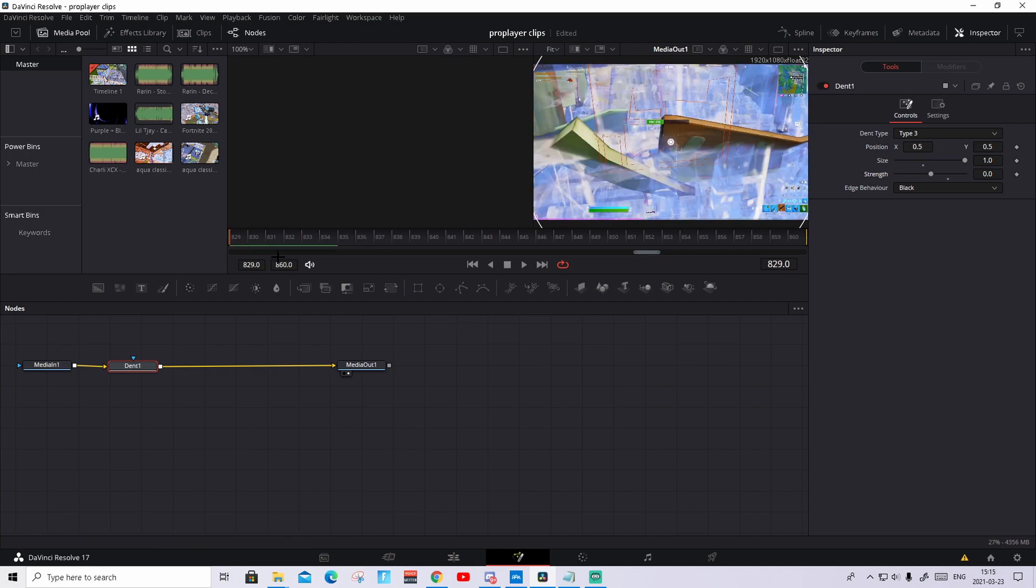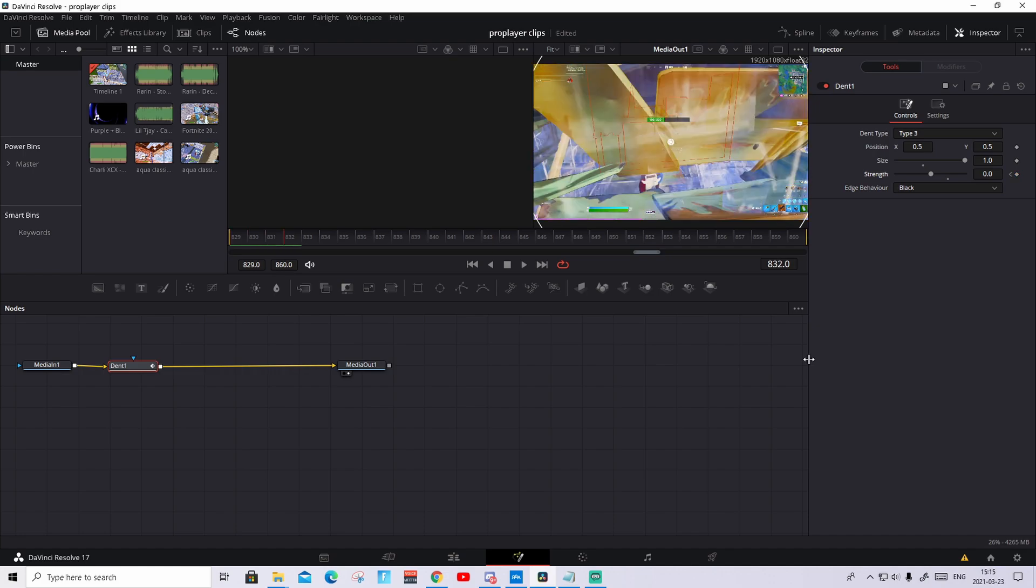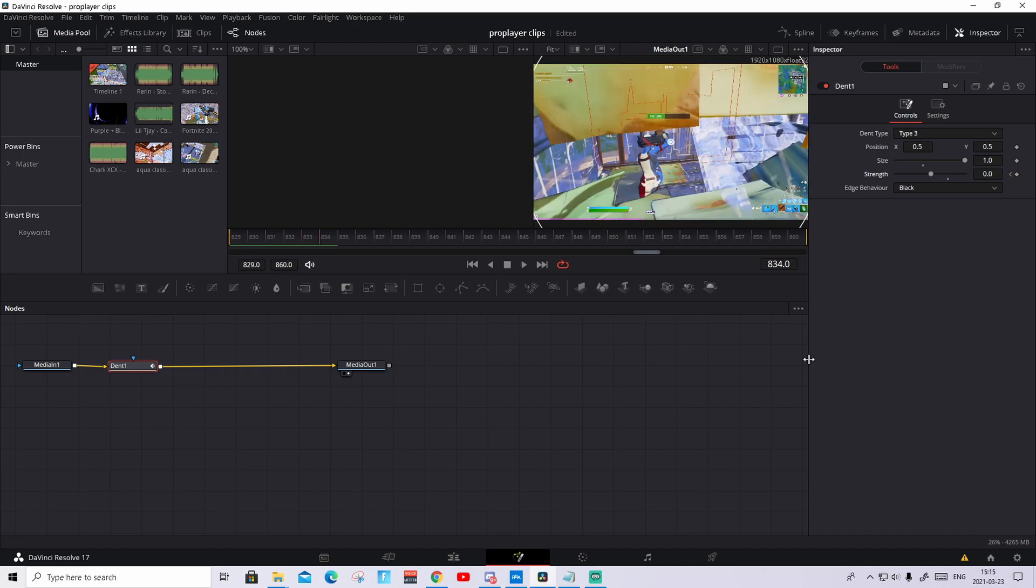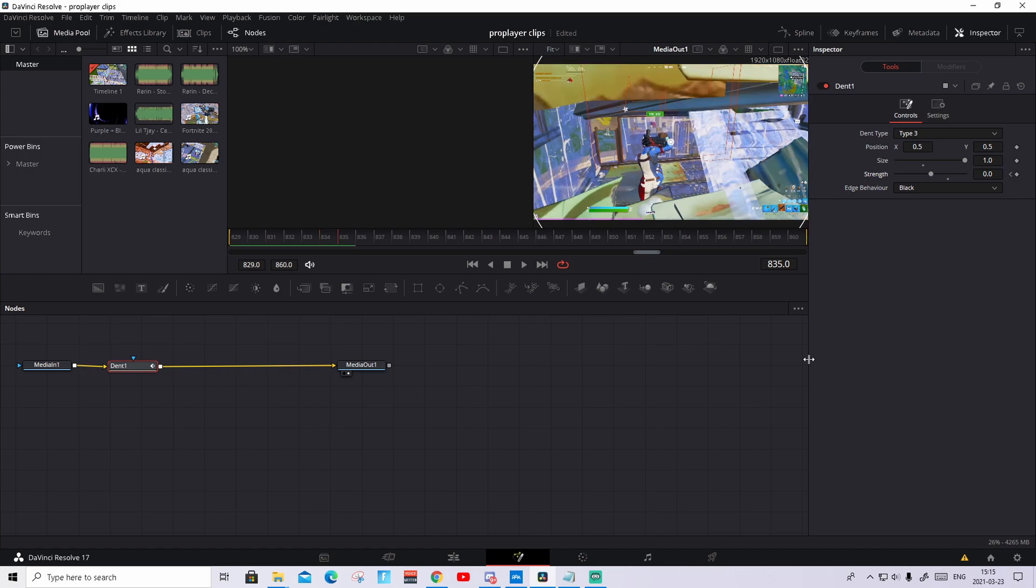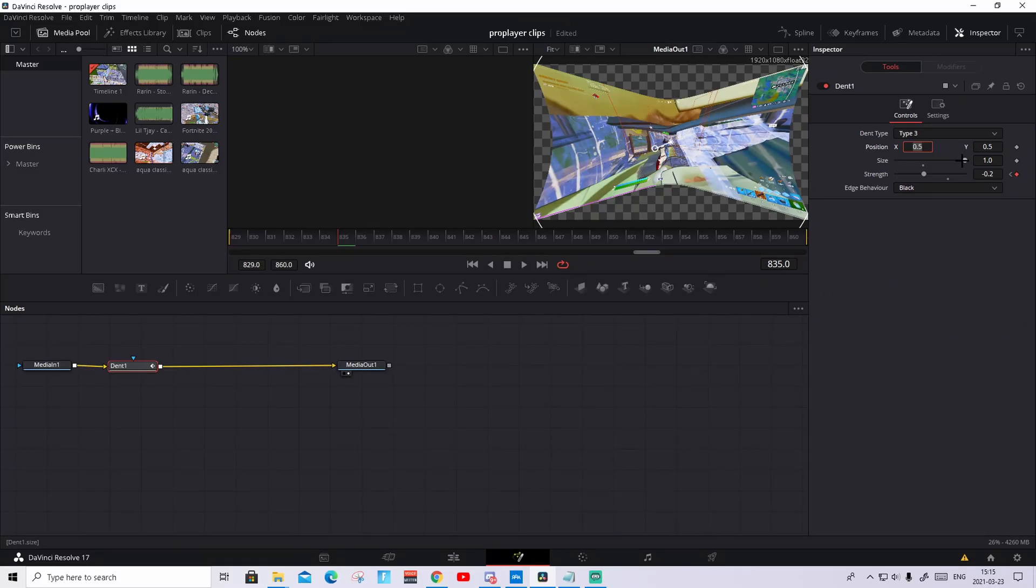What you're gonna do now is drag this cursor to the first frame and keyframe the strength to zero. What you're gonna do, you're gonna go six frames to the left. So it's different for everyone. Some people do four, some people do eight. But I usually feel like six is the best. So one, two, three, four, five, six. Right here. Keyframe the strength again and make it to negative 0.2. Press enter.